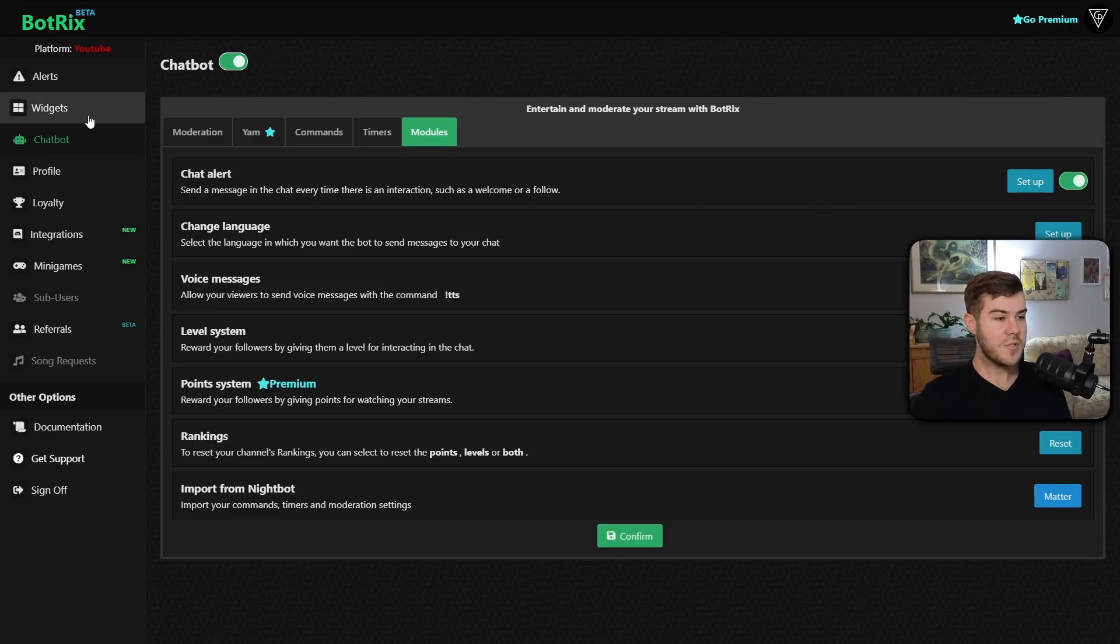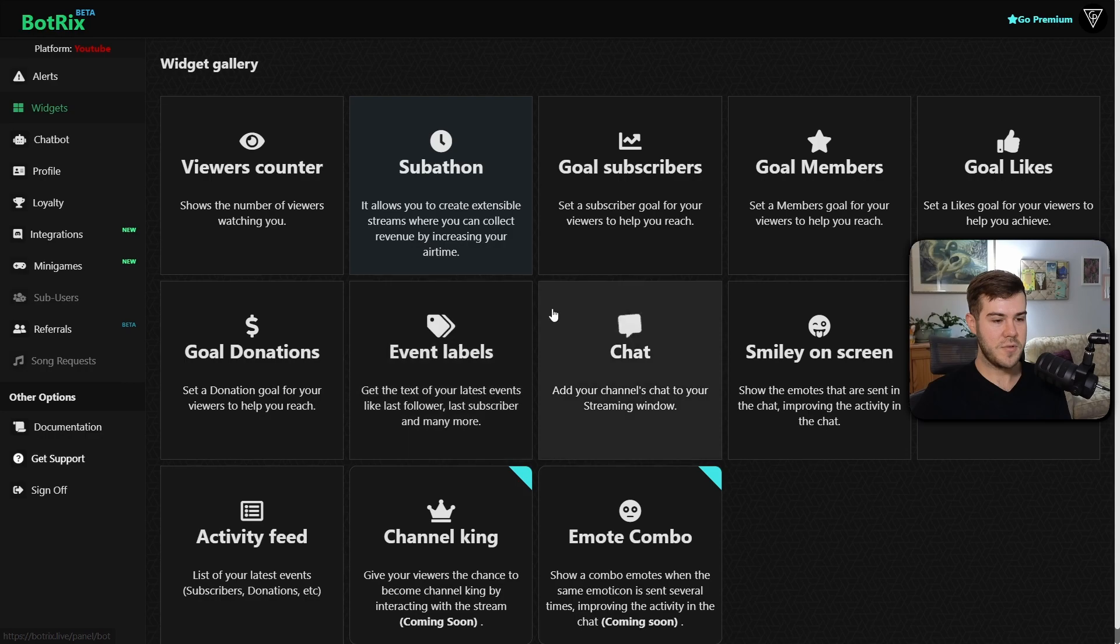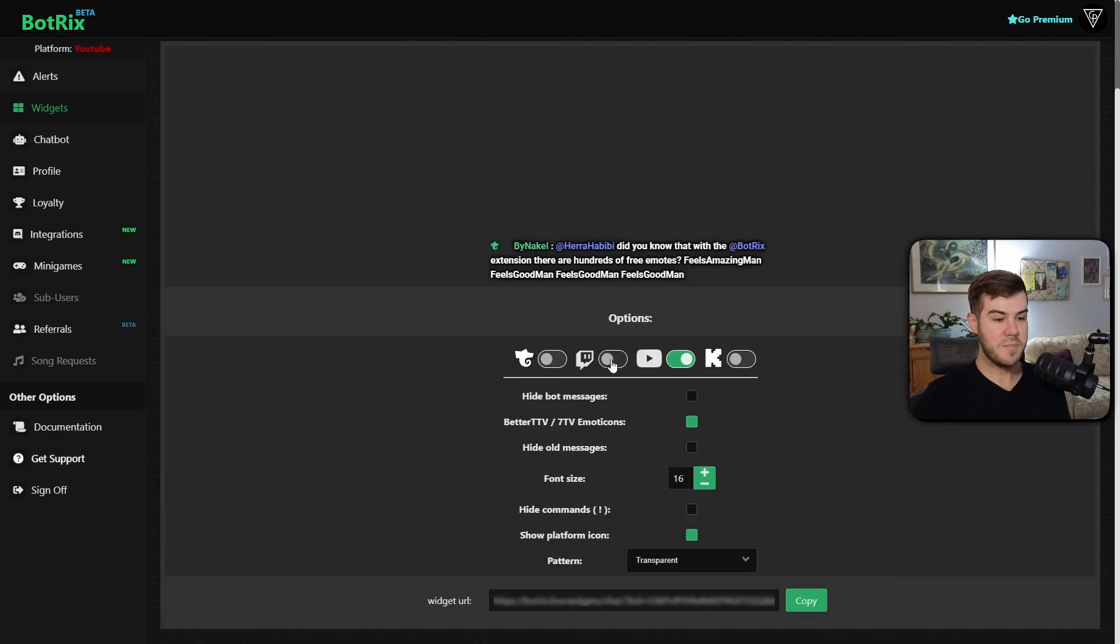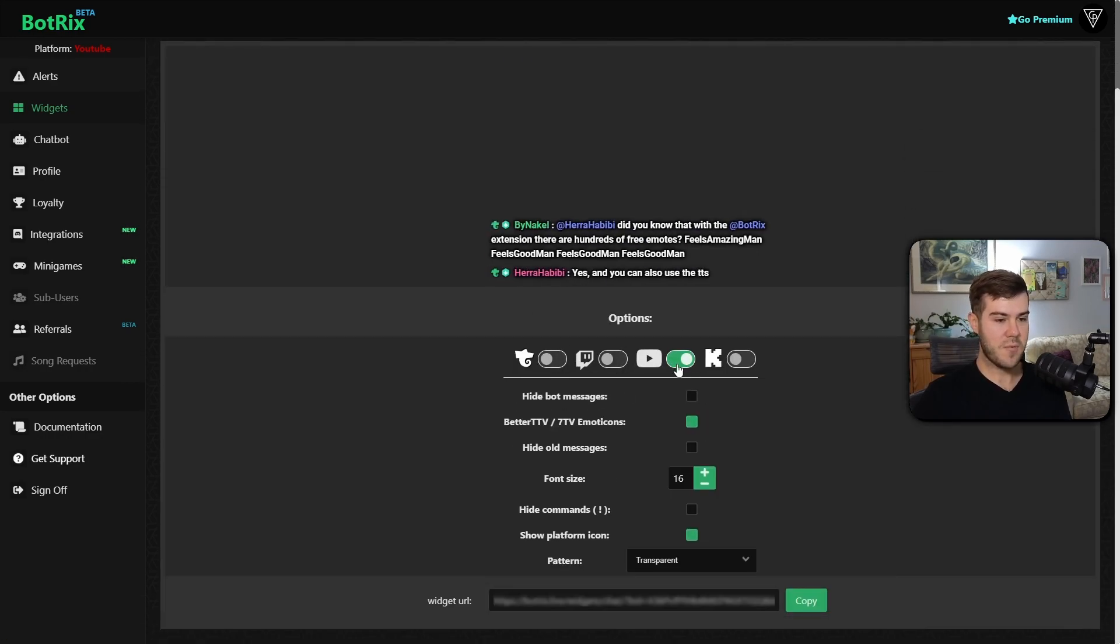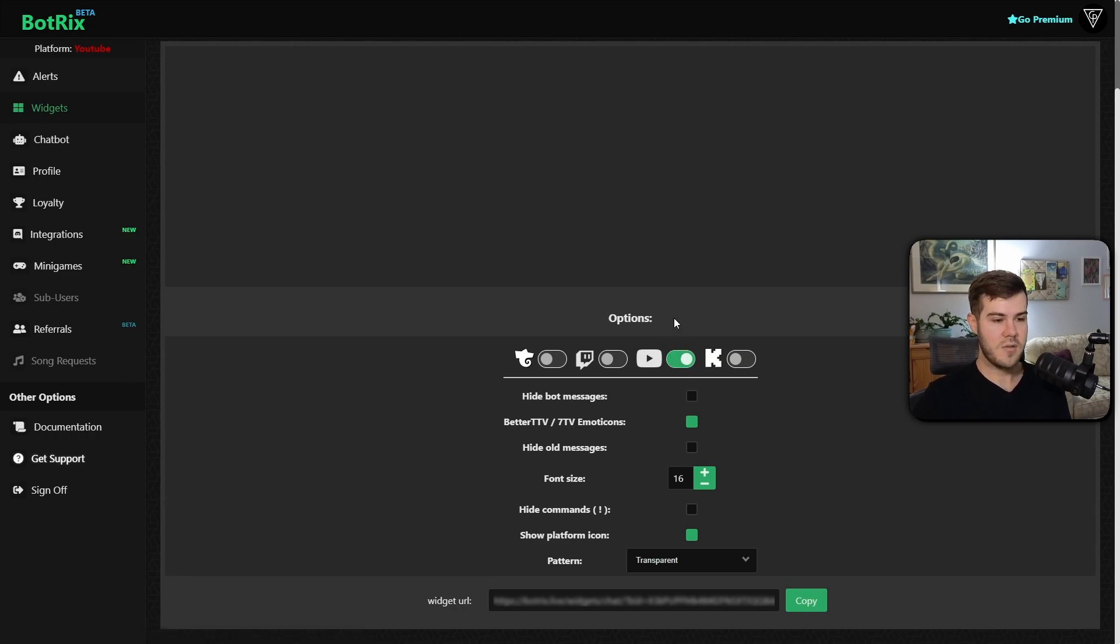Now from here, we're gonna go to the Widgets tab on the left-hand side. Then we're gonna go to the Chat tab. This one right here. You'll see the options below in case you want to multi-stream, but right now I'm just gonna have YouTube activated because we just want our YouTube chat.